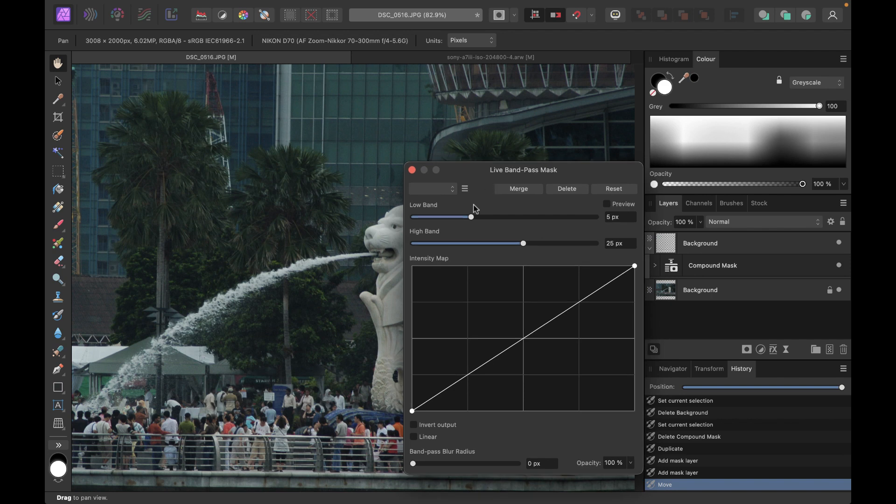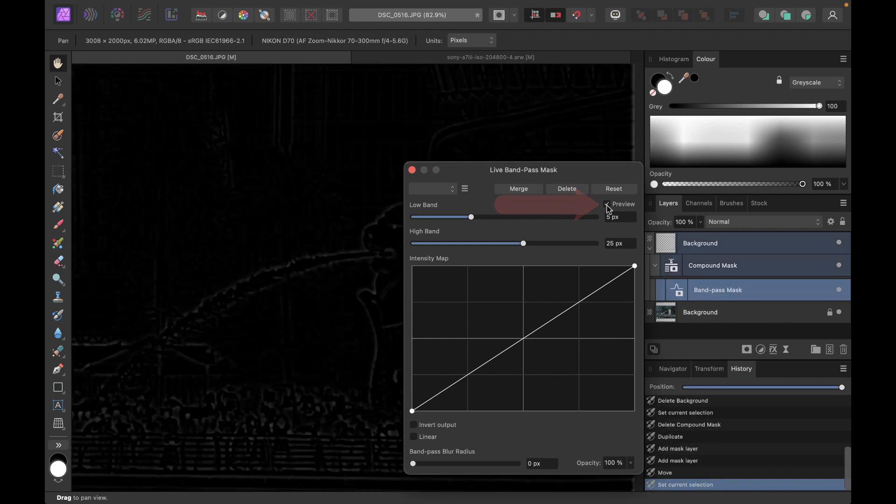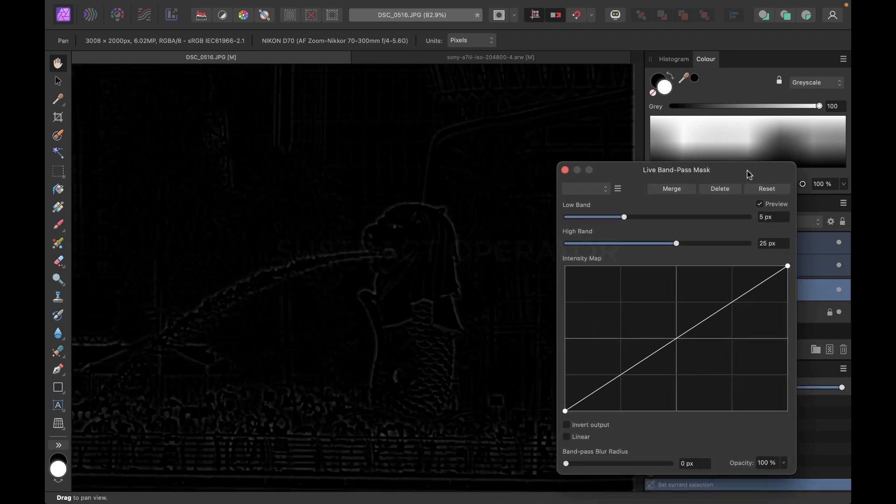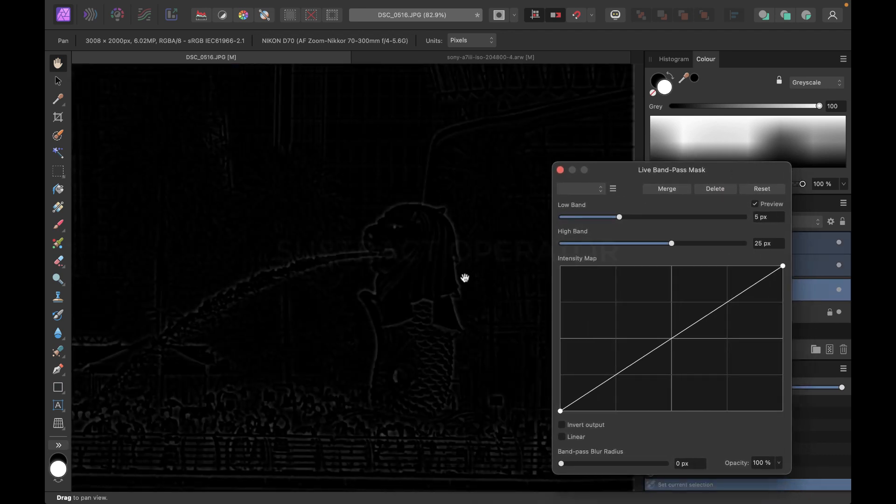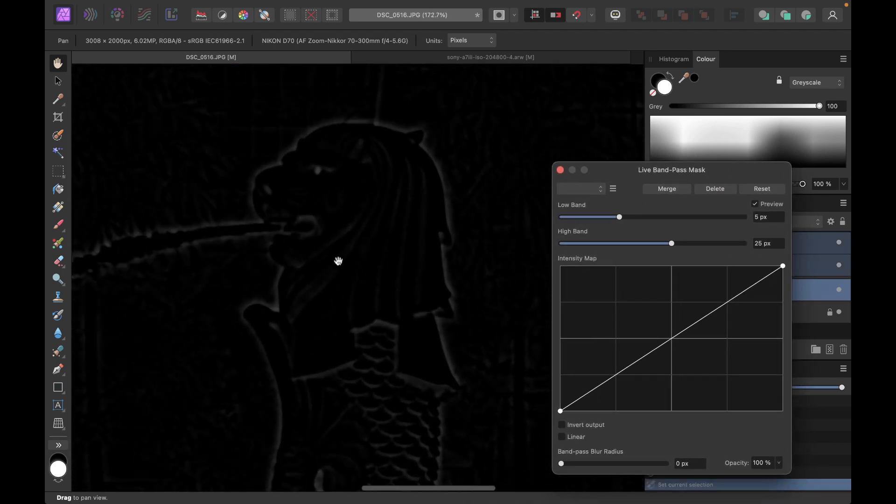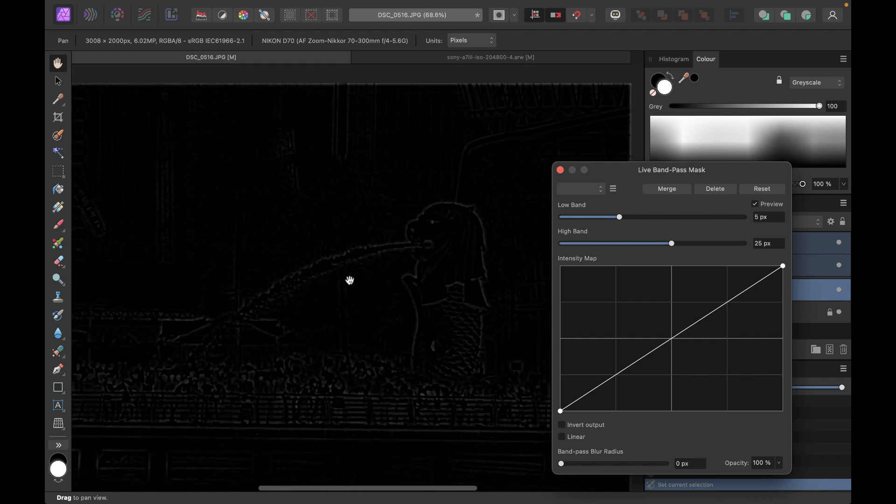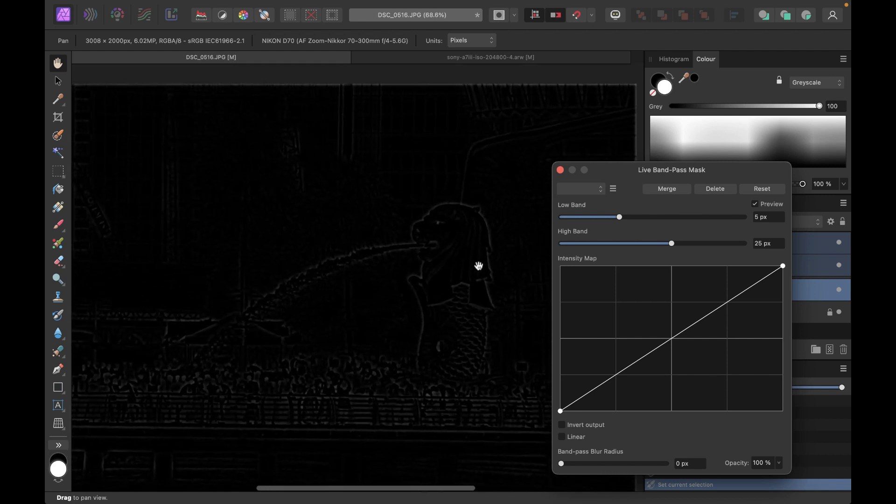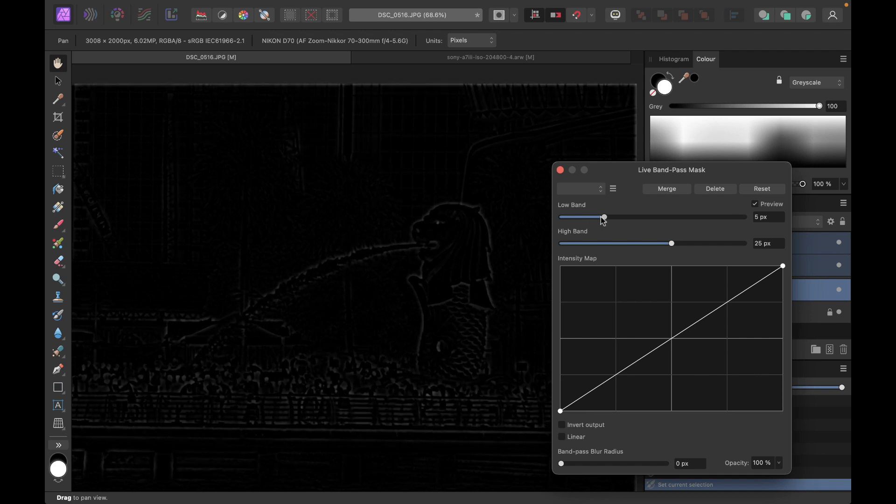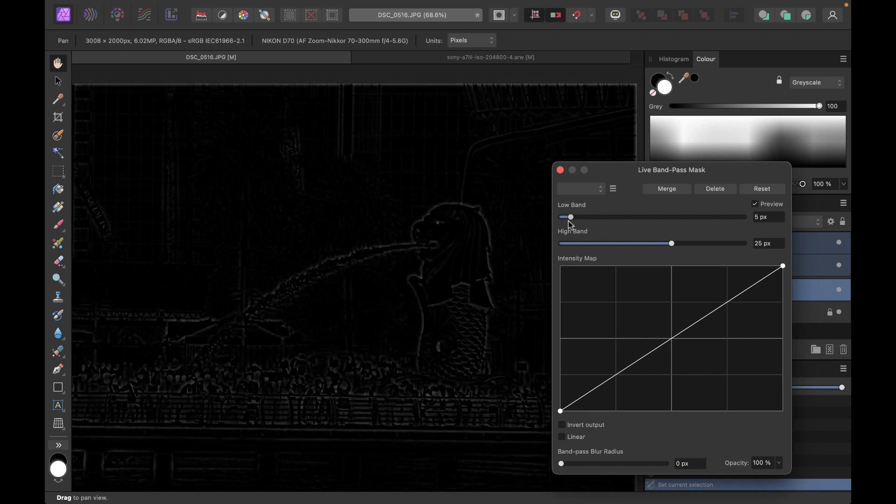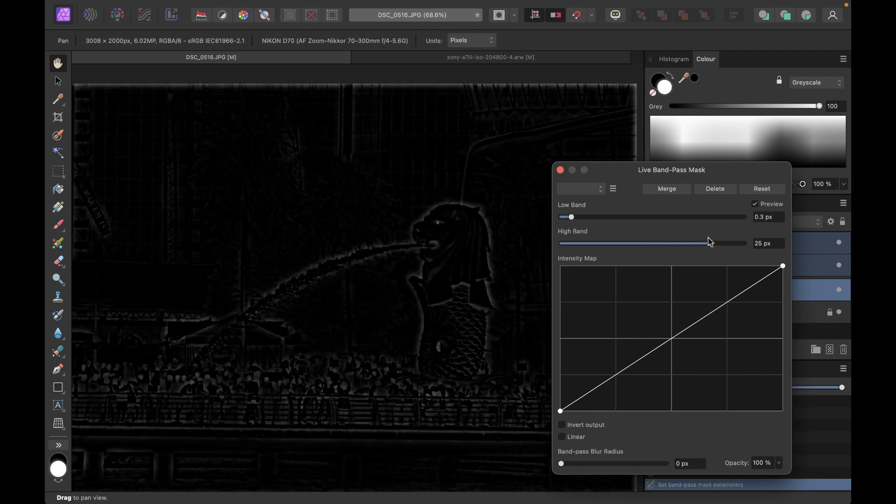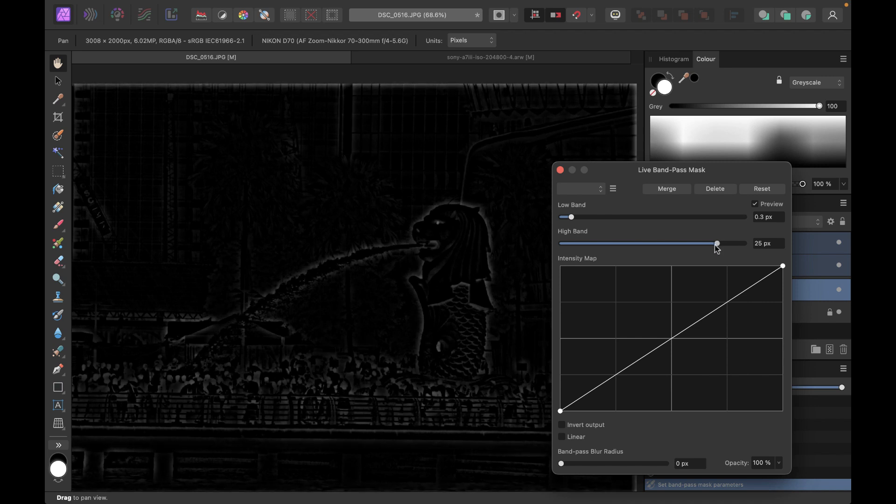For this band pass mask, I can show the mask by clicking on or checking preview. Right now you don't see much of the edges. You see it's very faint. Let's just make the edges more prominent. Let's widen the range of the limits. So let's lower low band here. And then high band, let's increase that a little bit more.